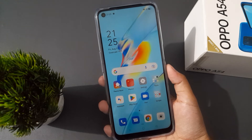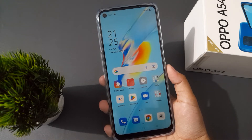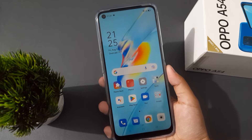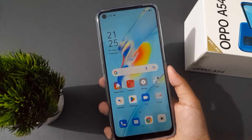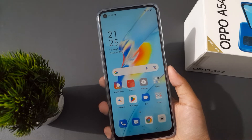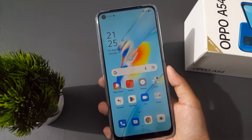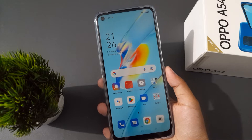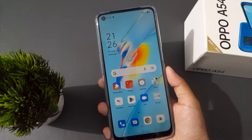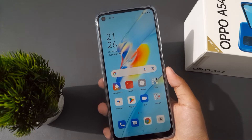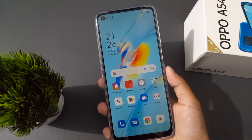Hello friends, today in this video I'm going to show you how to change auto screen off. Before we continue, do not forget to like the video and subscribe to the channel.